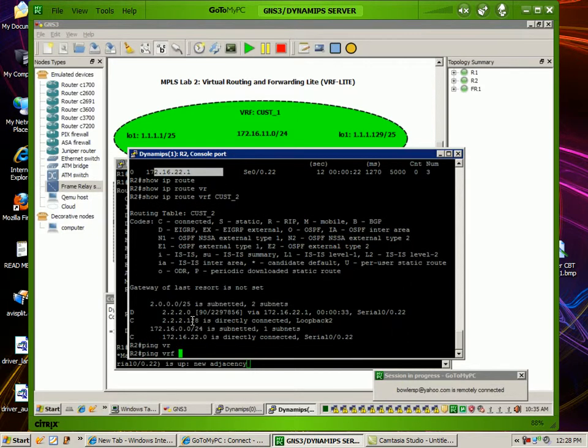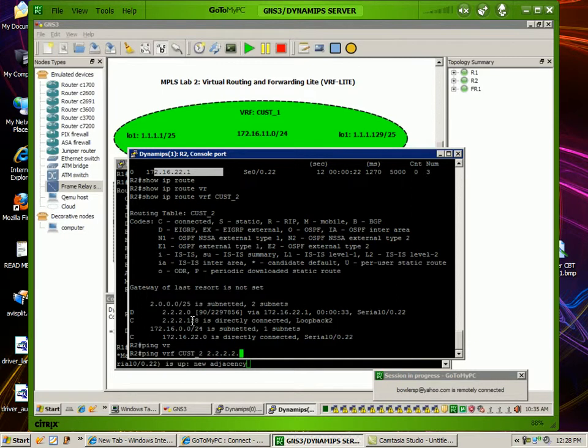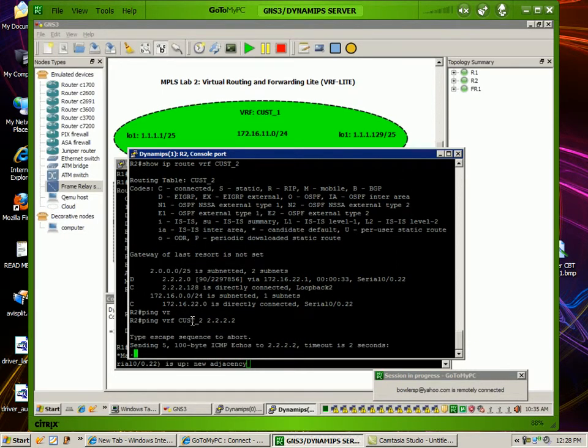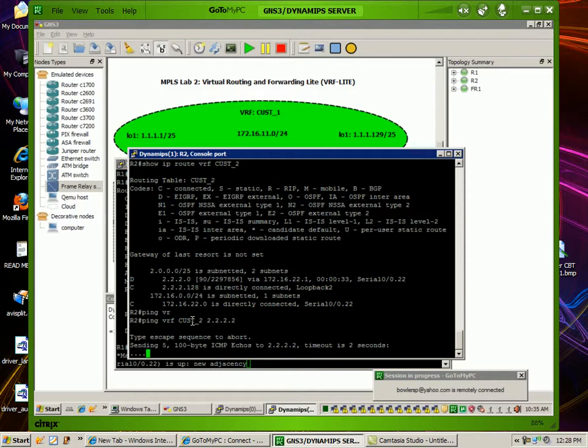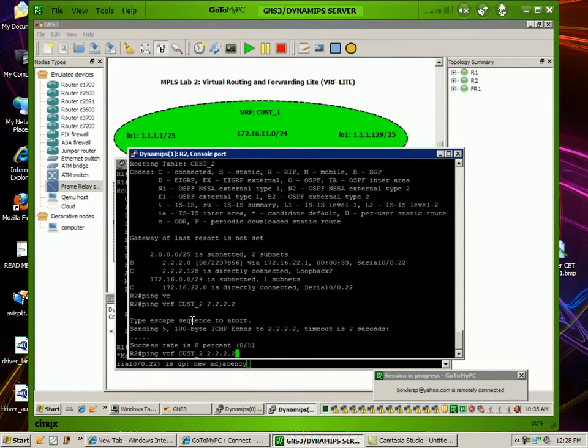We'll do a ping VRF, and then we have to put in the VRF name, which is customer 2, followed by the IP address. The correct IP is 2.2.2.1.